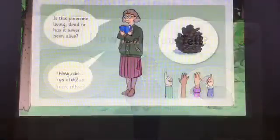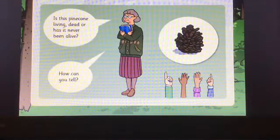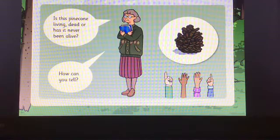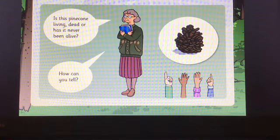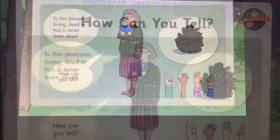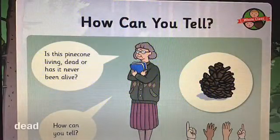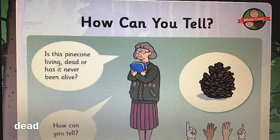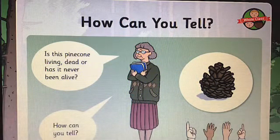Is this pine cone living, dead or has it never been alive? How can you tell? This pine cone has fallen from a pine tree, so it is now dead.